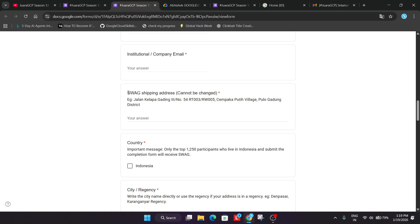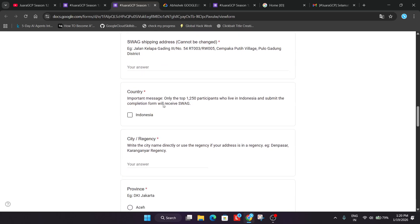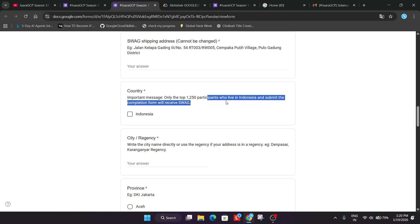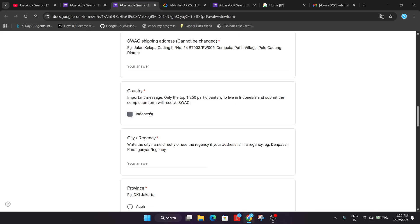Now swag shipping address. Here you have to share the address. And one more important thing. Make sure to add all the details. They have given a sample example. Fill the address accordingly. And one more important thing. You need to understand that only the top 1250 participants who are living in Indonesia and submit the form will be receiving the swag.